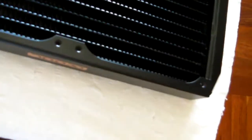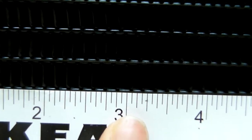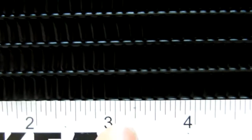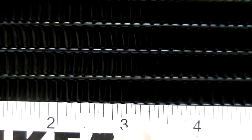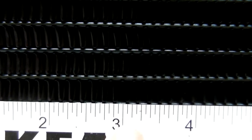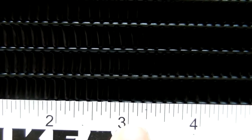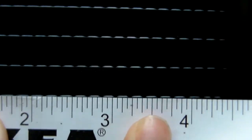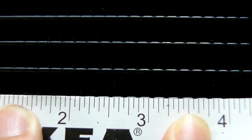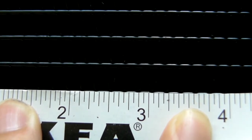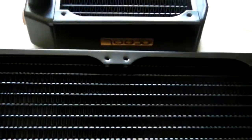So I have a ruler in here. I'm sorry for the... So I don't know if you can count it, but the ST30 has about 13 fins per inch. As for the XT45, it has about 10 fins per inch. So yup, this is the difference. It means 30% more fin density.